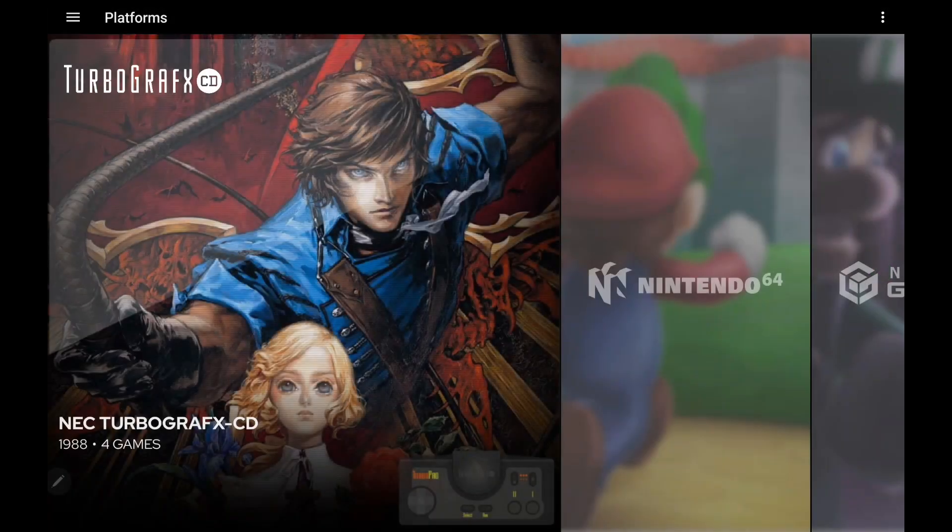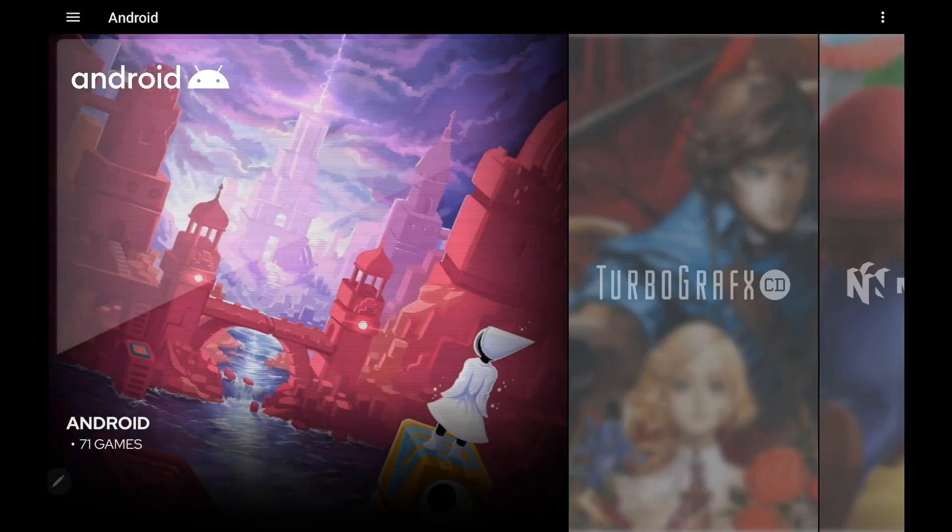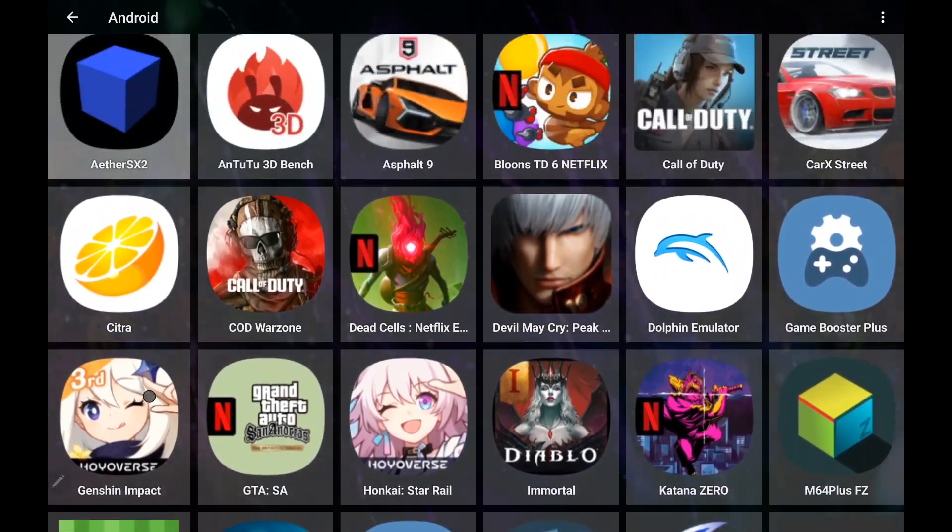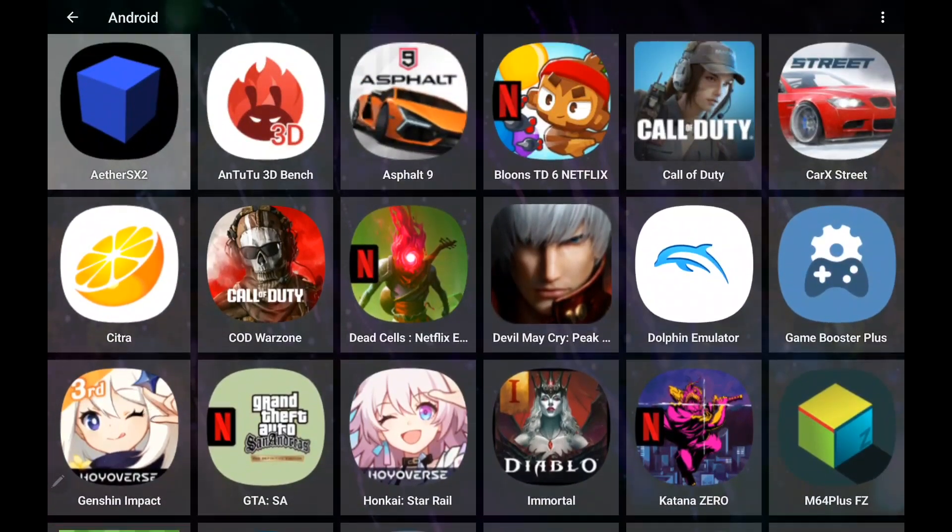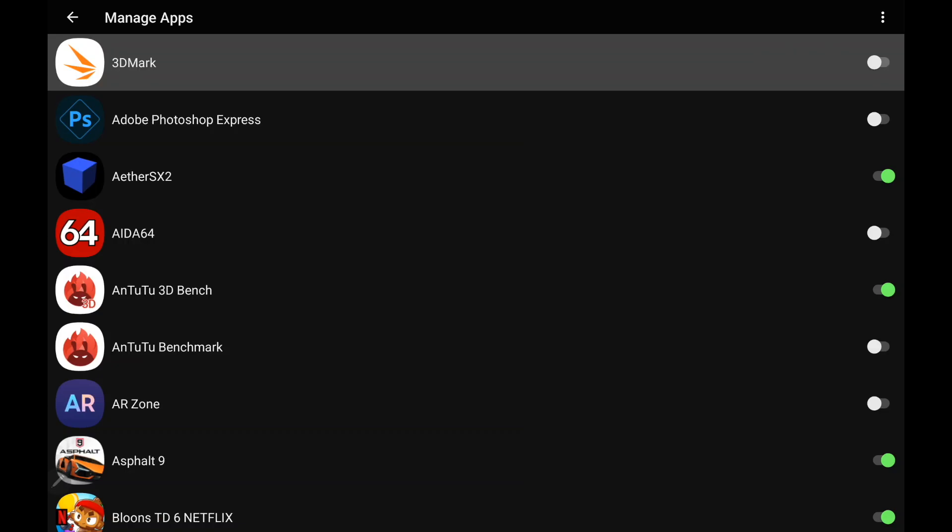Another big new change for this version of LaunchBox for Android is the ability to manage your Android apps a lot better. From my Android section, you can see I've just got a bunch of games installed here. Now from our dropdown, we can actually manage apps directly from here, or we can head into the settings and do it.